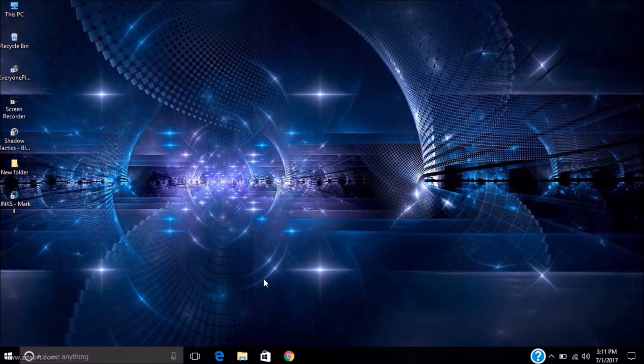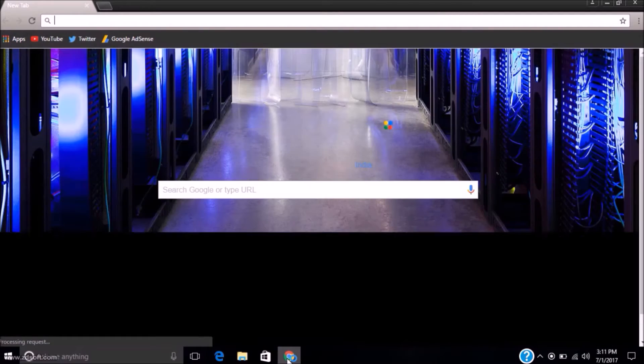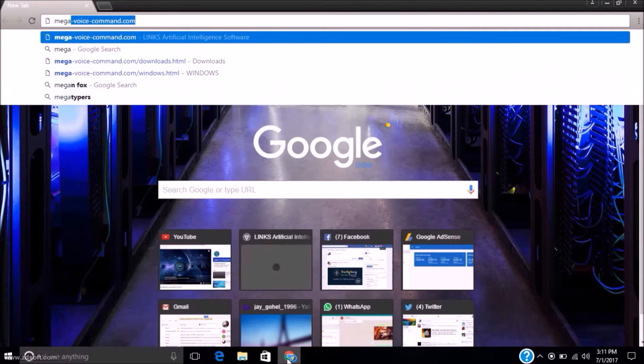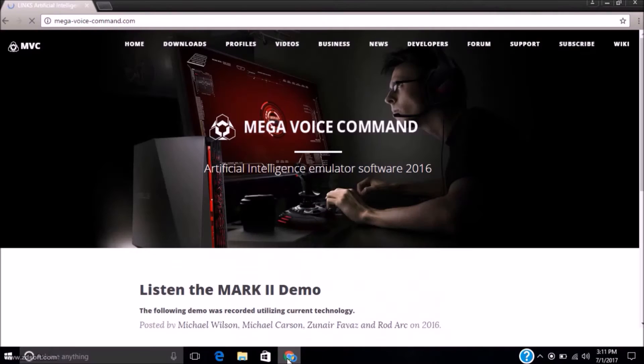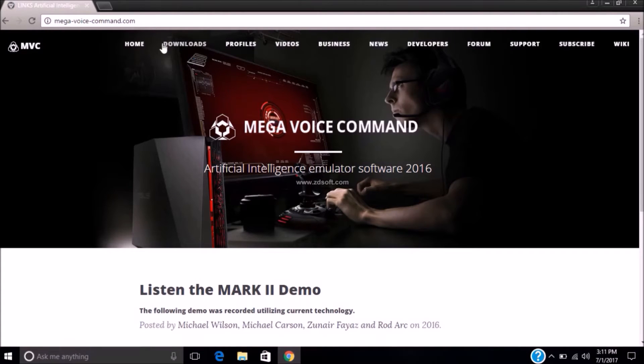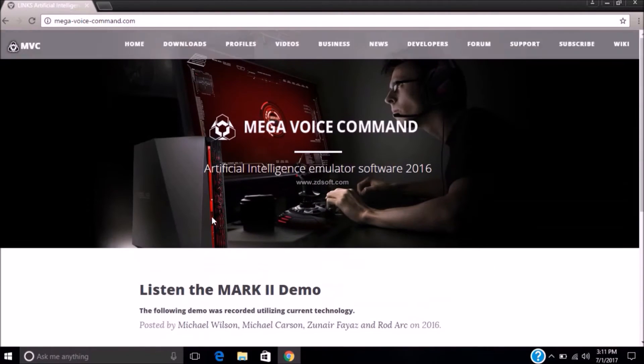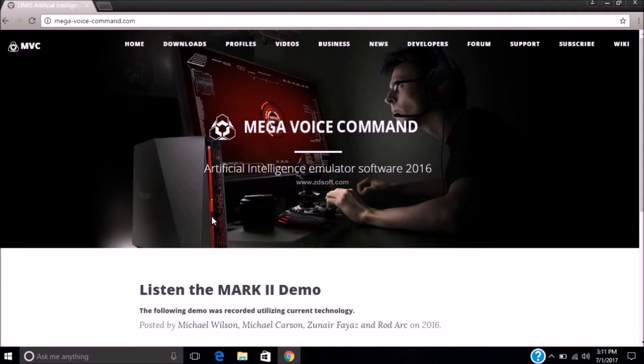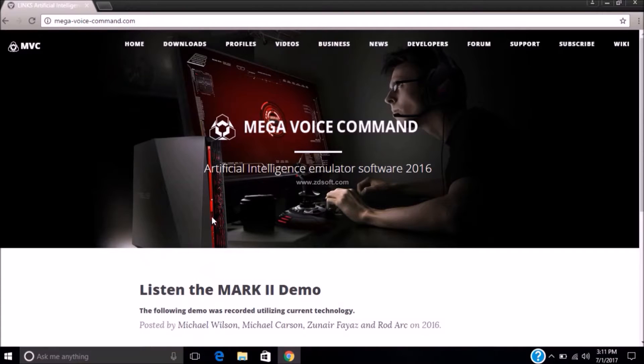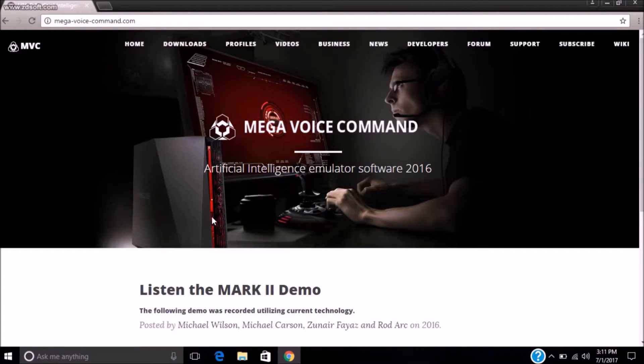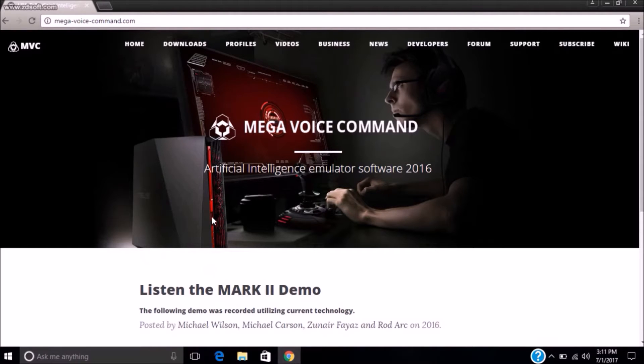Go to web browser. Search megavoicecommand.com or you can find the link below description. It is a website that develops artificial intelligence like Jarvis Mark 2 and Mark 3.